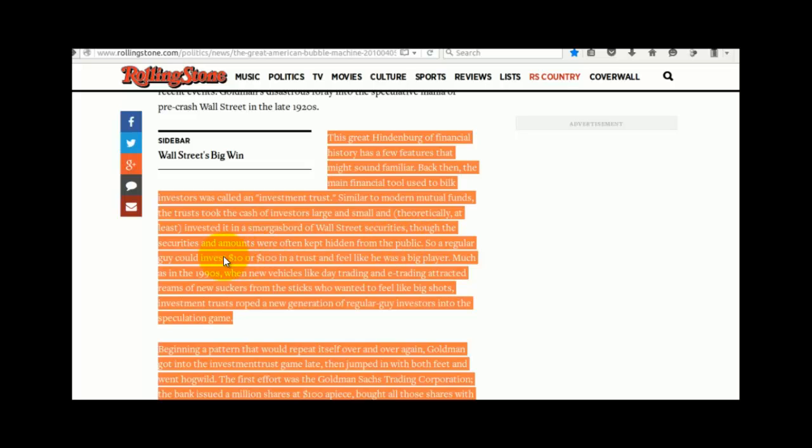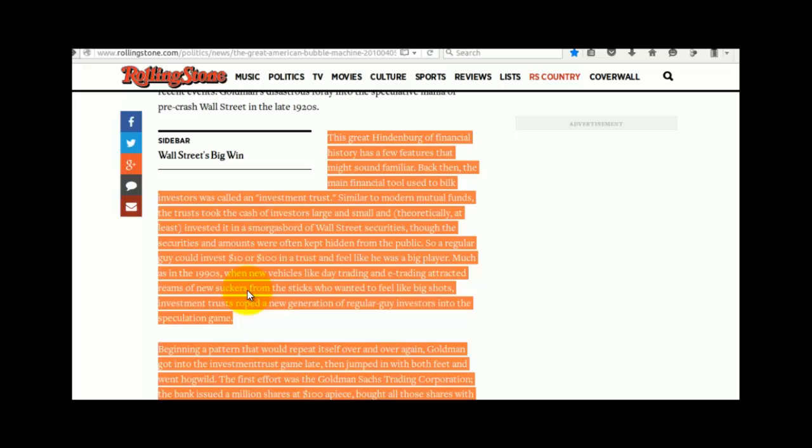Those securities and amounts were often kept hidden from the public. So a regular guy could invest $10 or $100 in a trust and feel like he was a big player, much as in the 1990s, when new vehicles like day trading and e-trading attracted reams of new suckers from the sticks who wanted to feel like big shots. Investment trusts roped a new generation of regular guy investors into the speculation game.